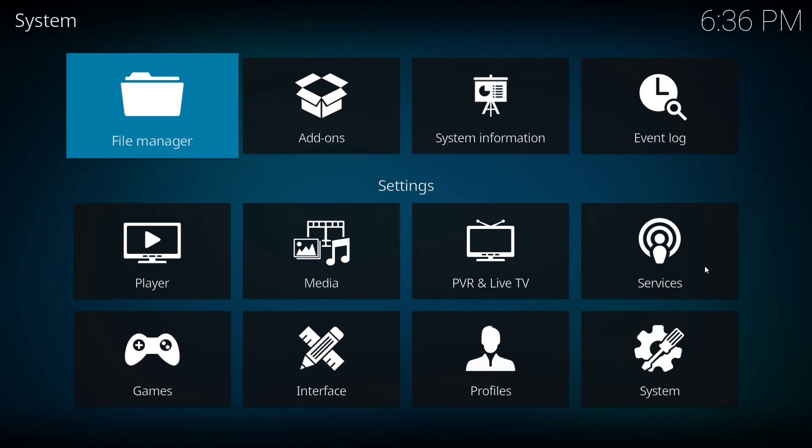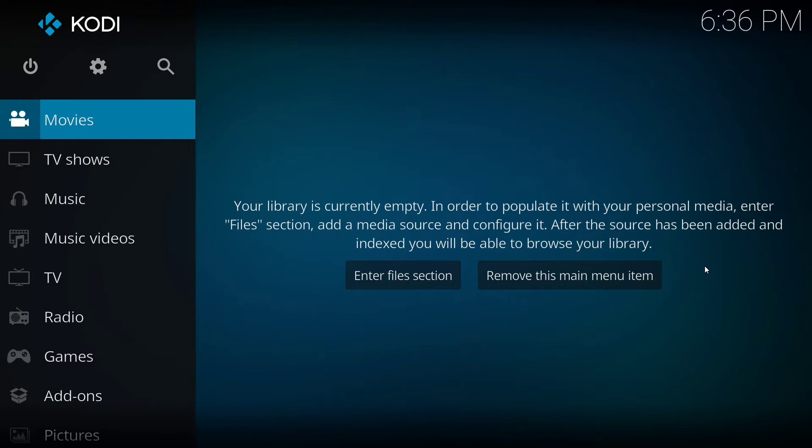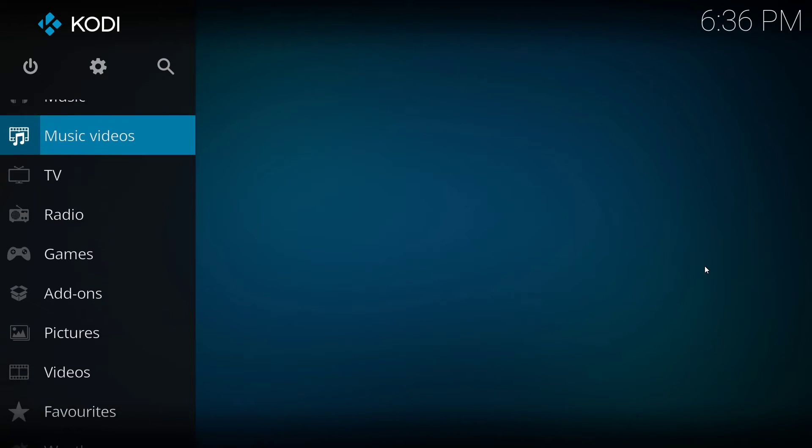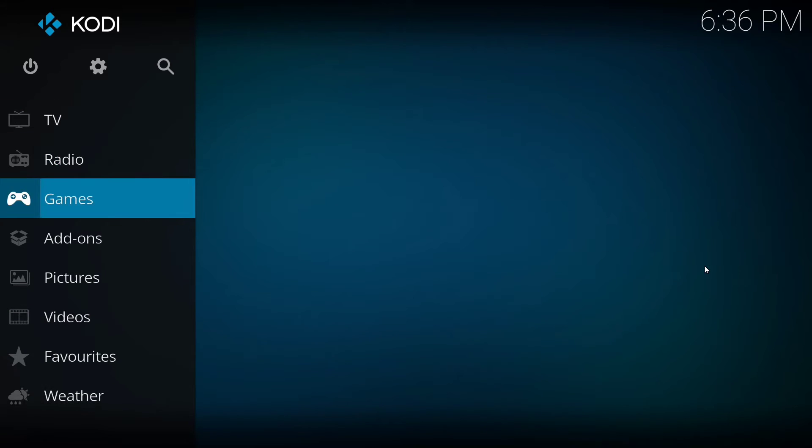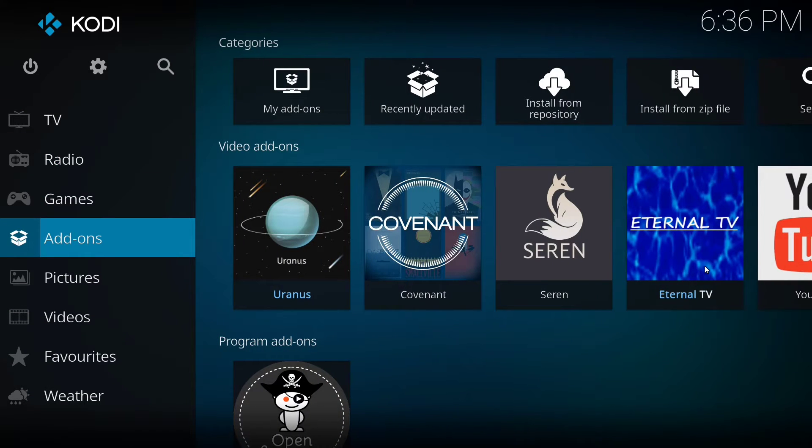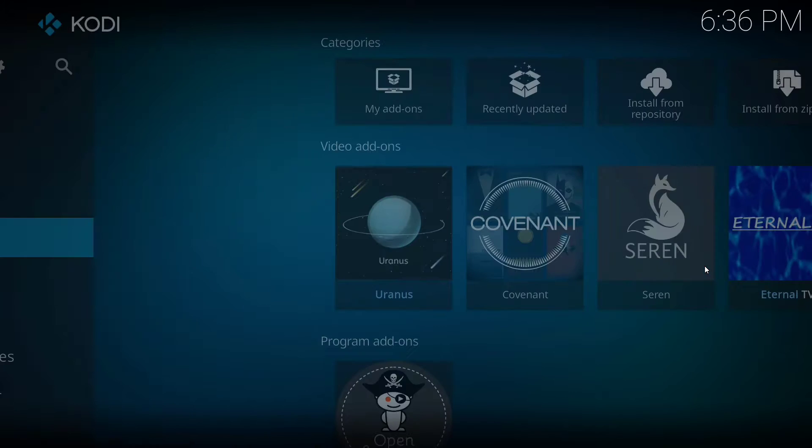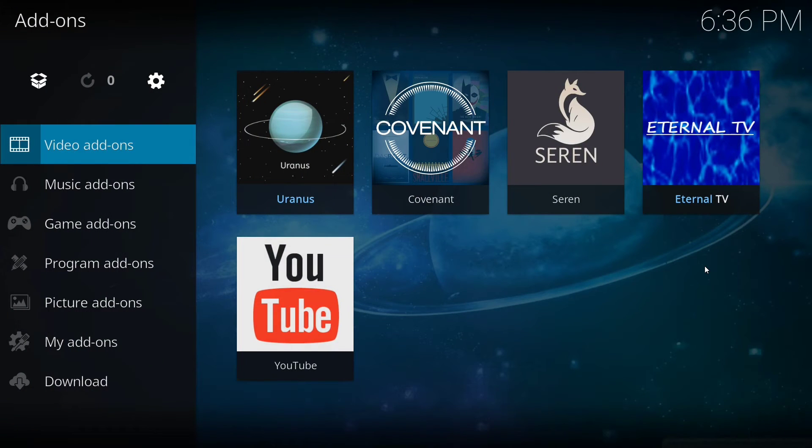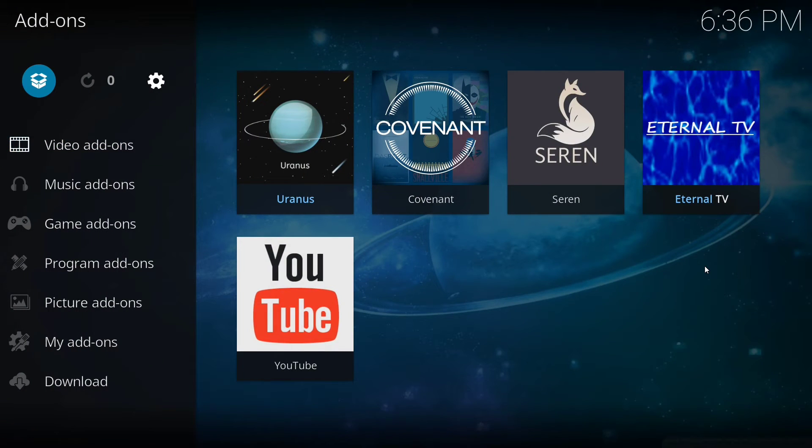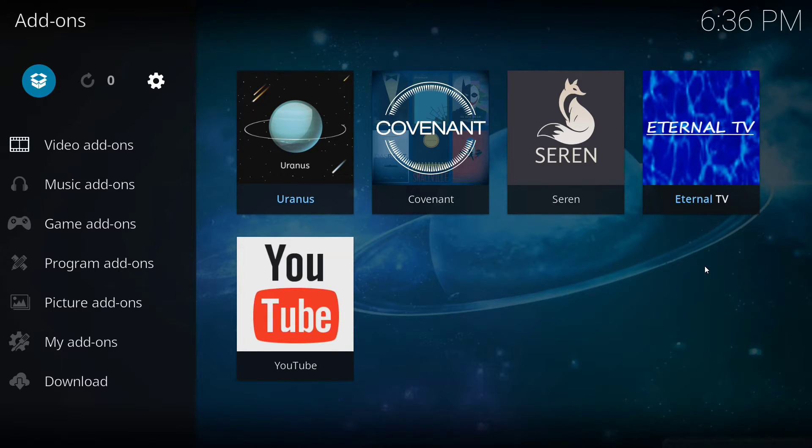We're going to go back to our main screen and go down to add-ons and click on that. And then we're going to go up and click on the box icon in the top left hand side of your screen.